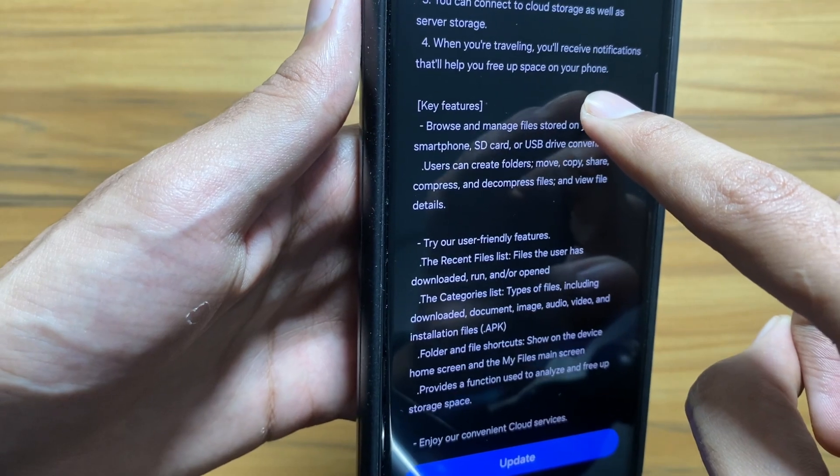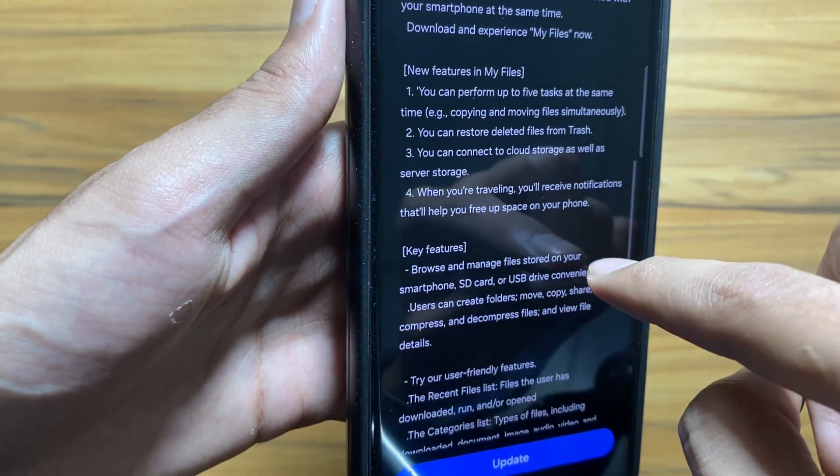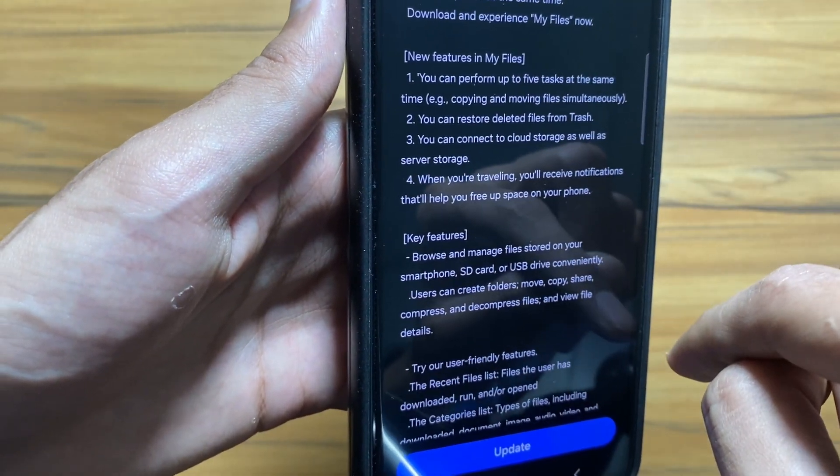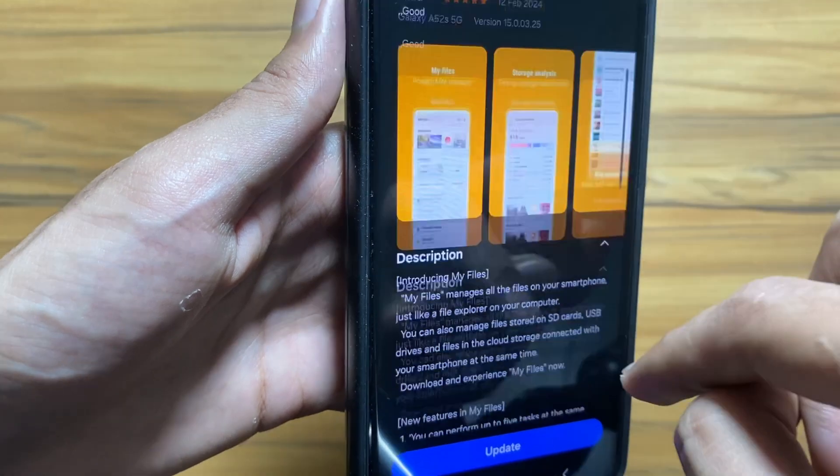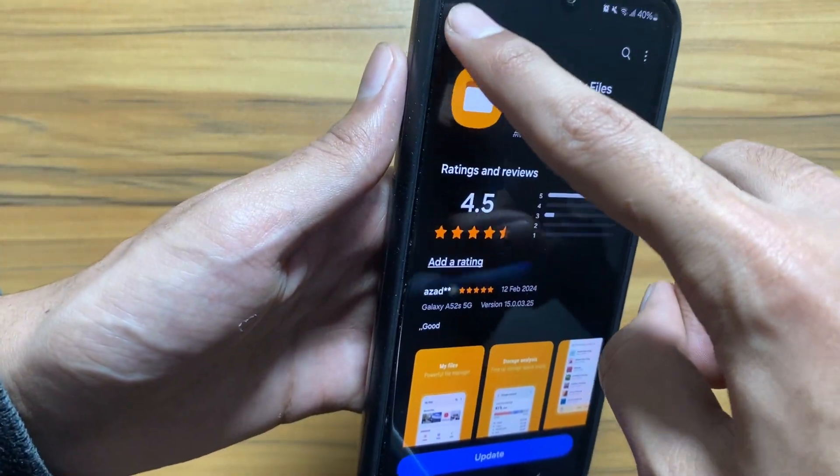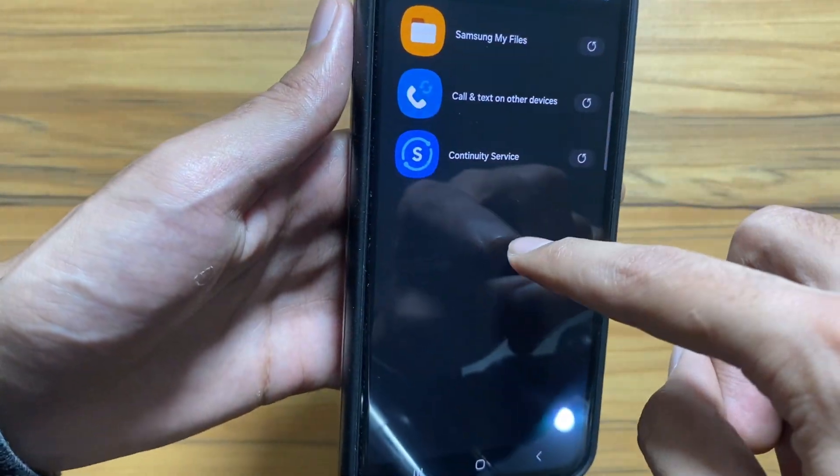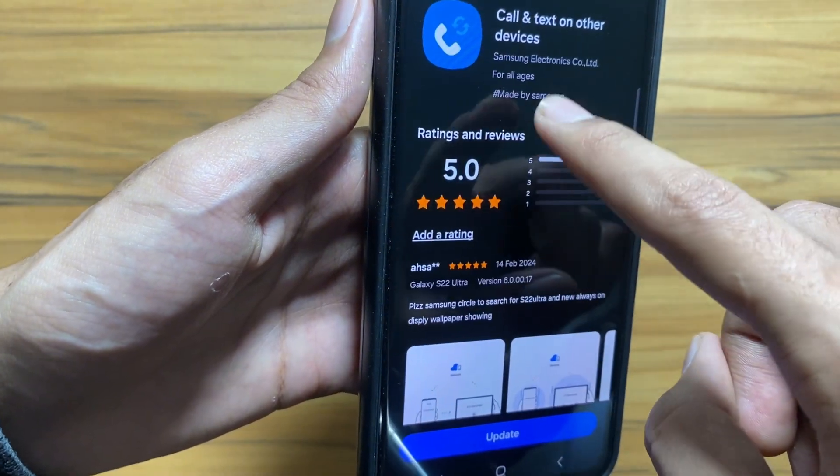Next up, if you want to connect to cloud storage or server storage, that will also be possible after the update. So these are the new features coming with the Samsung Files update.